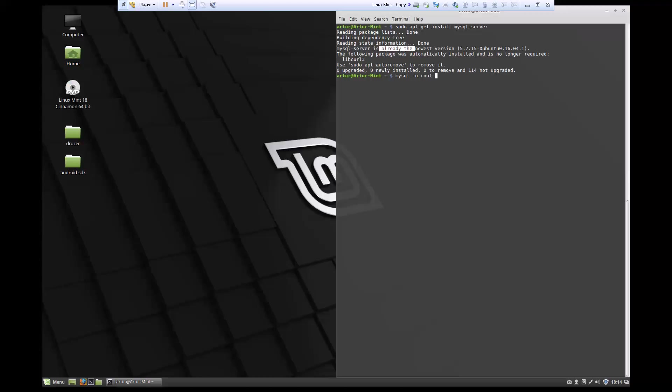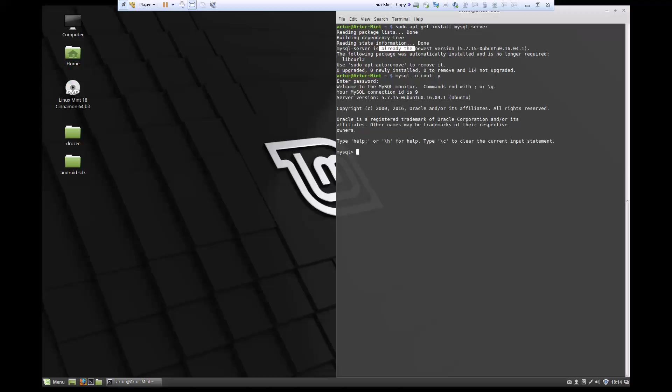So we're going to say -u root and then -p to use the password, and then it's going to ask us for the password. Just go ahead and type in your password and you'll have your MySQL prompt.